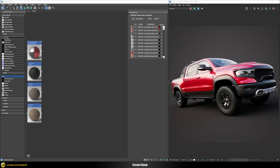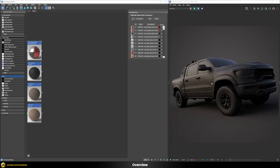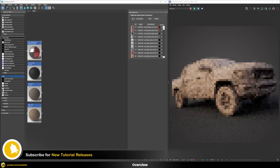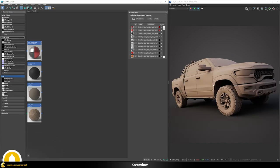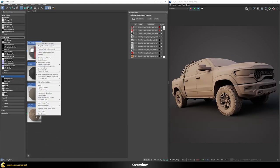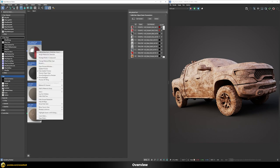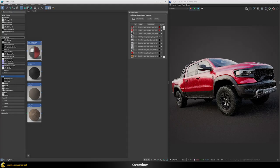Here I switch to the slate material editor. At the moment we have this multi-subobject material applied to our pickup truck. I have a bunch of other materials already prepared — a dummy material we'll use later, plus a dust material with a brownish color, and a mud material with a bit more detail and variation. Those two materials we're going to blend together with our multi-subobject material.